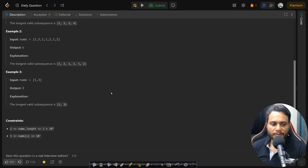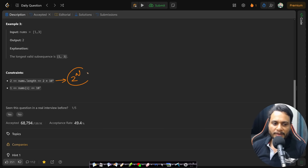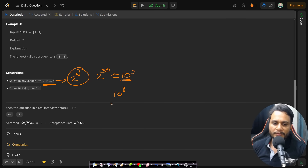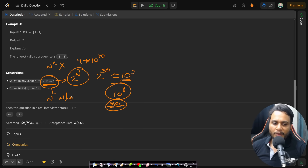Looking at the constraints, this is not a recursion problem because 2^n time complexity would be huge — even 2^30 becomes 10^9, which exceeds the bound of 10^8 operations per second. Even an O(n²) algorithm would be 4 times 10^10, which is too slow. So I need to write an O(n) or at worst O(n log n) algorithm.